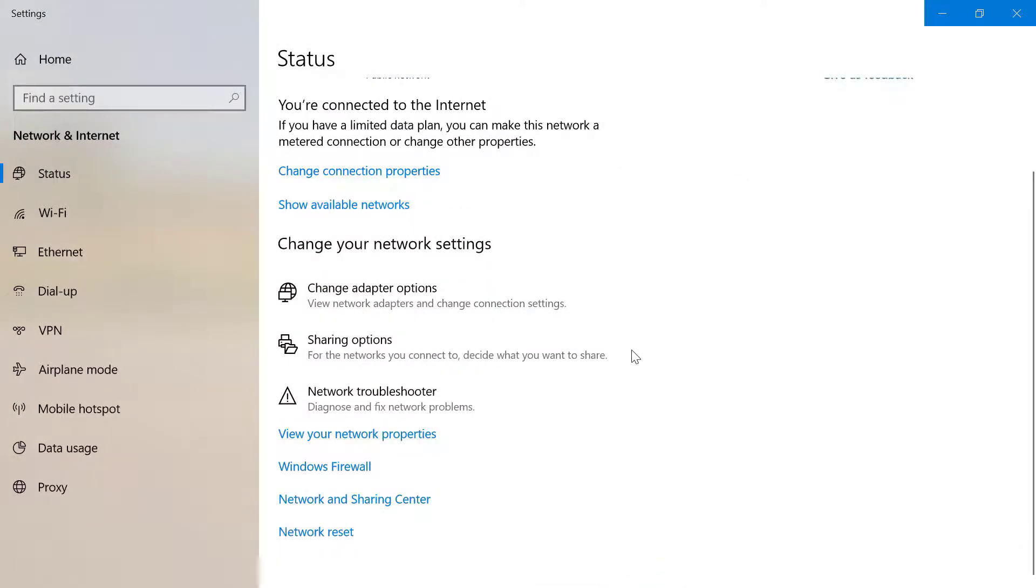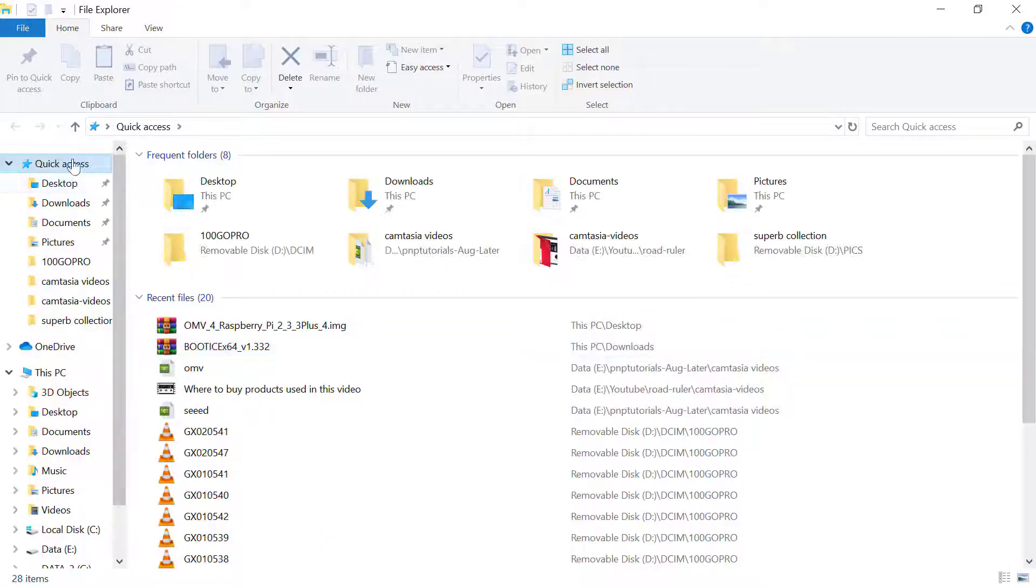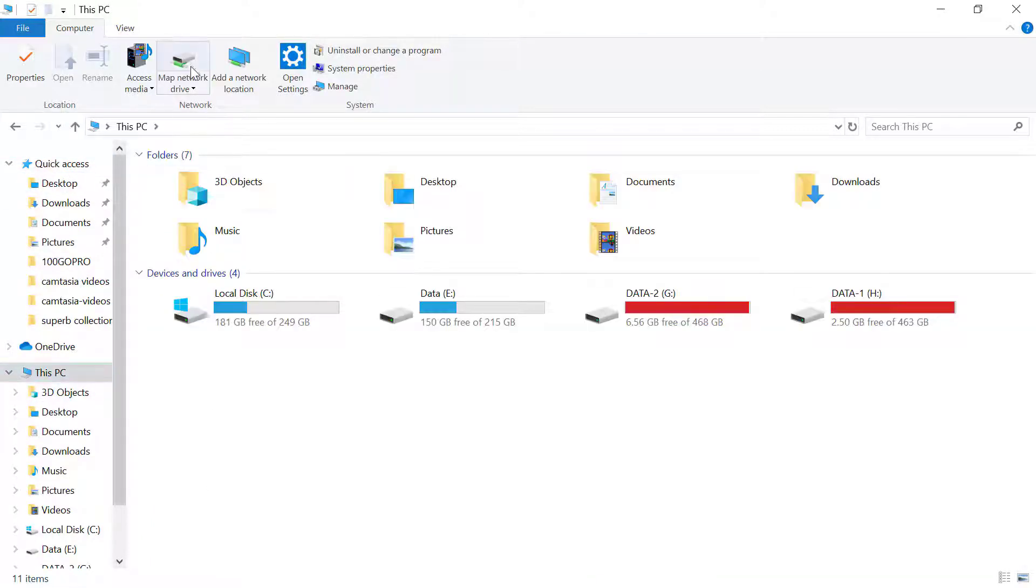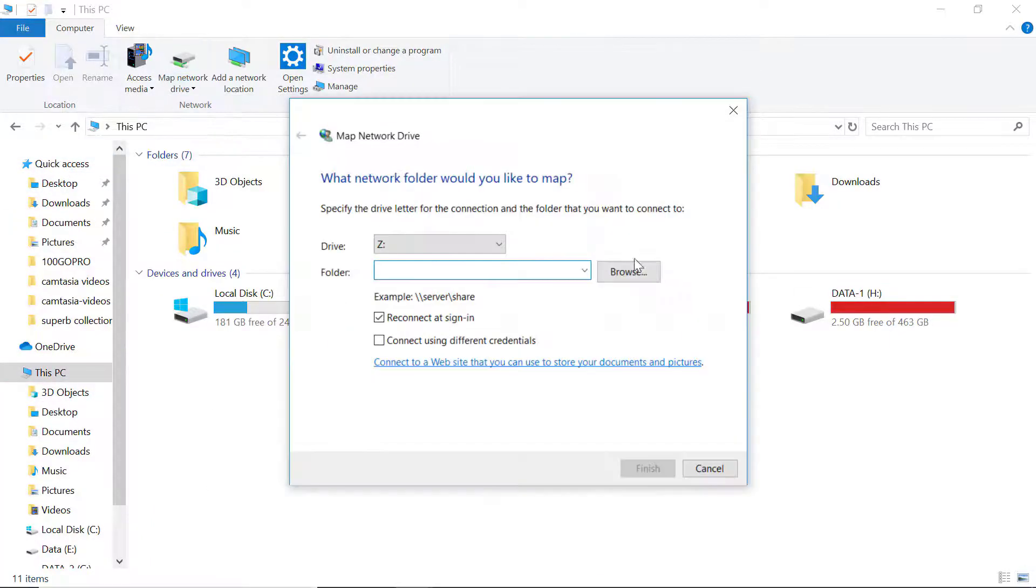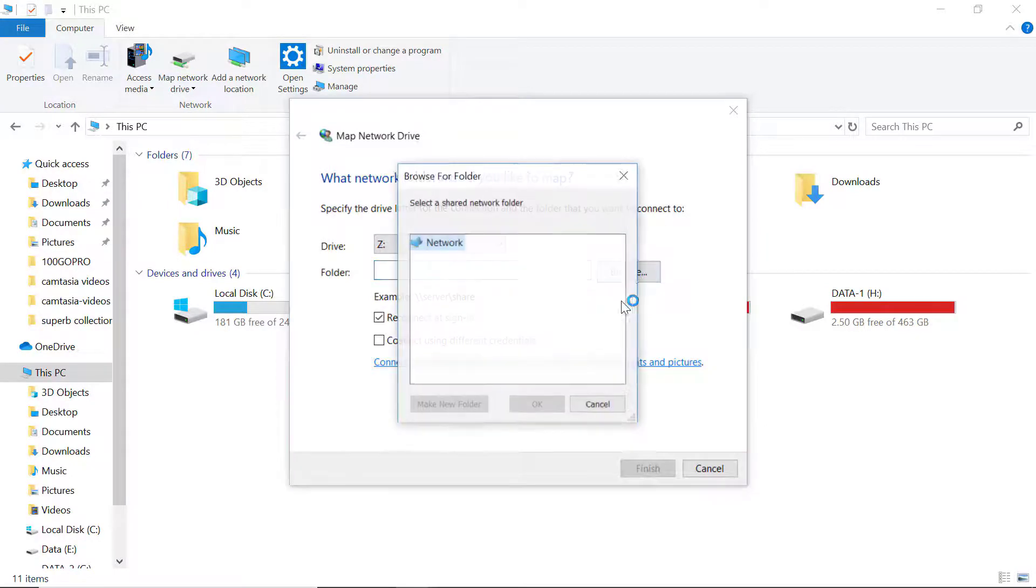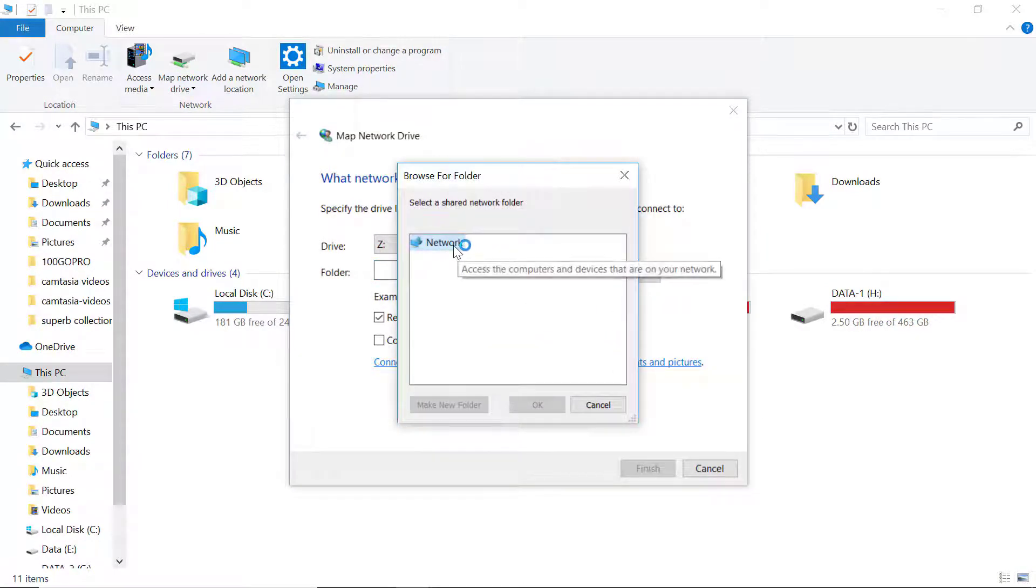Now press Windows+E together and go inside the computer. Click on map network drive, click on this. From here you need to click on browse and you might be able to see the Raspberry Pi here.